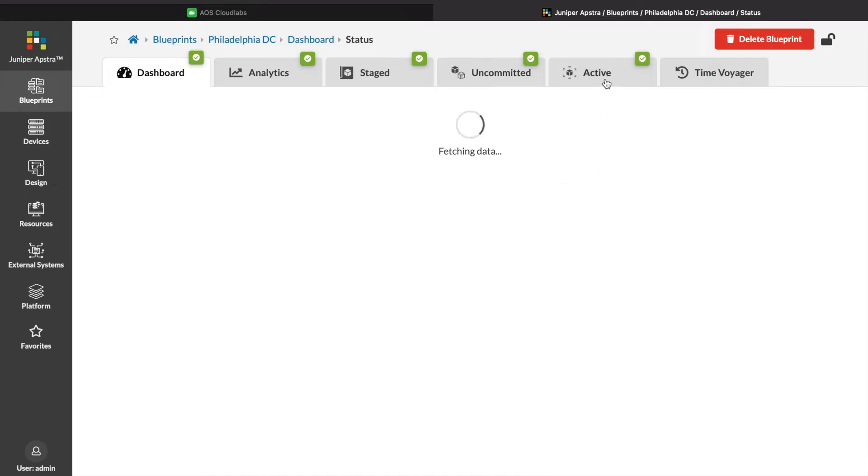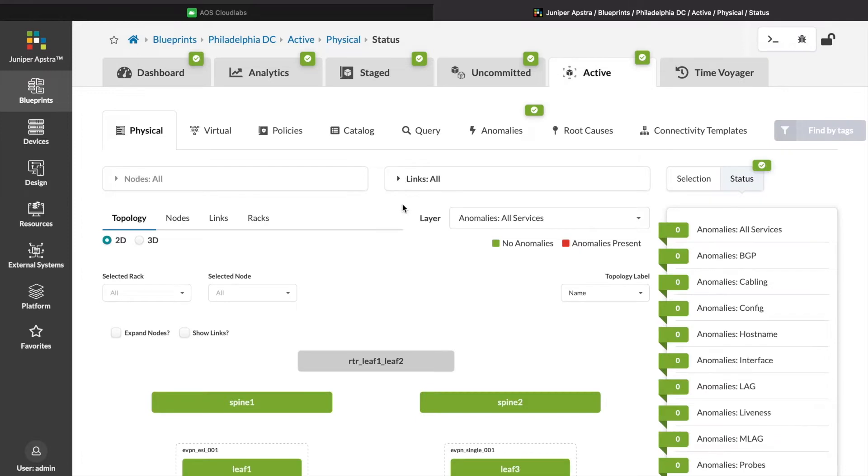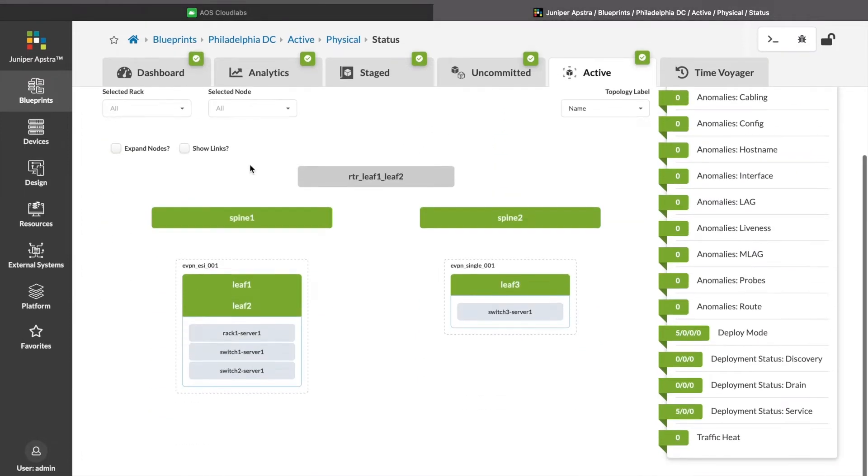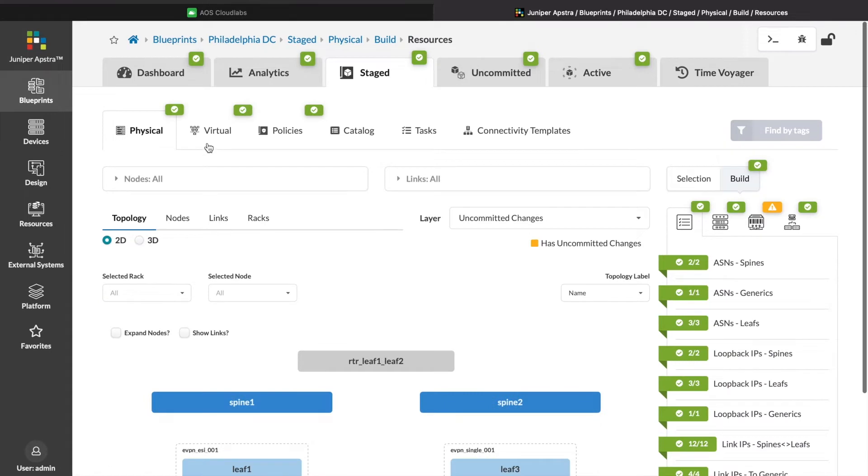This might happen if you have a dev team that's implementing a new app, or for whatever reason, you need a new network added to your data center fabric.